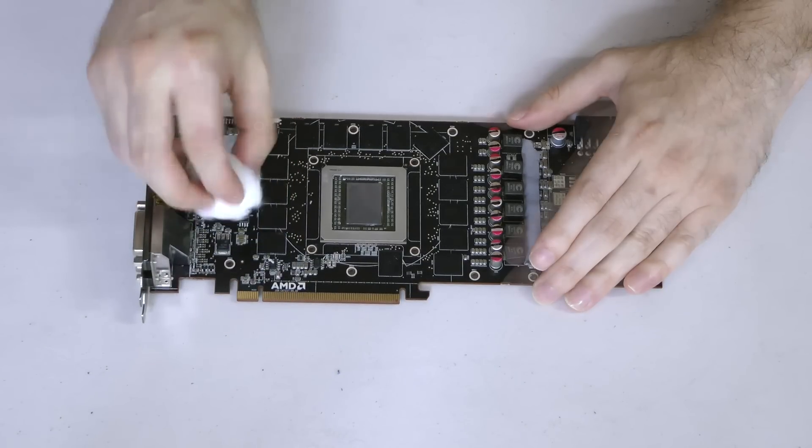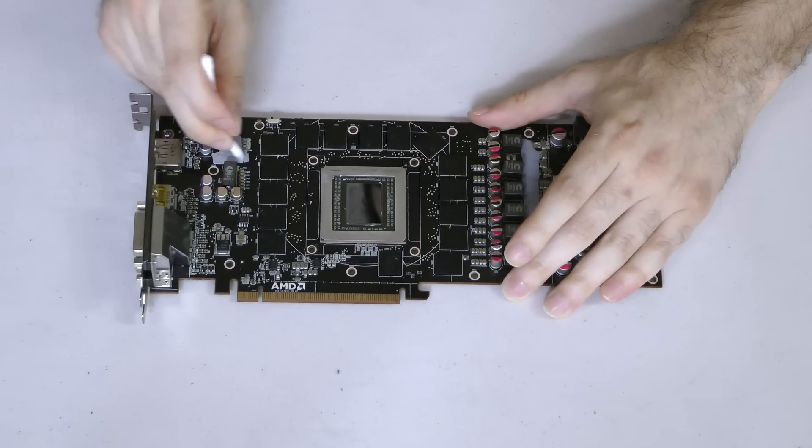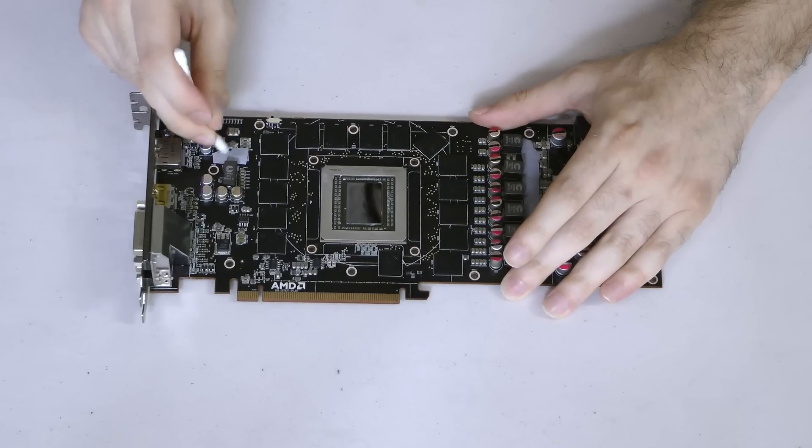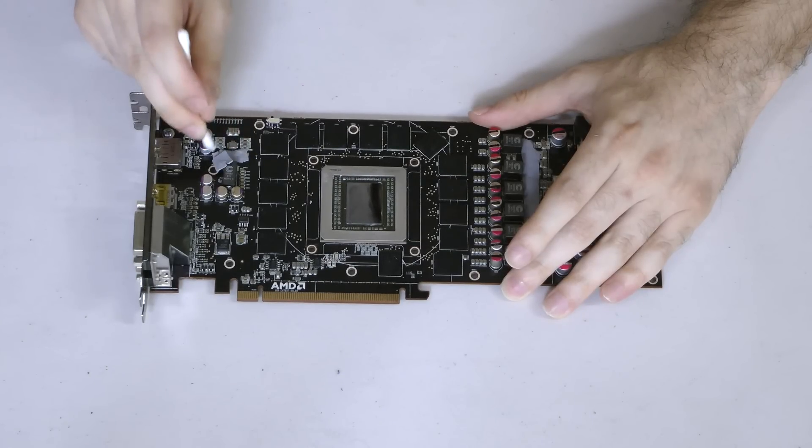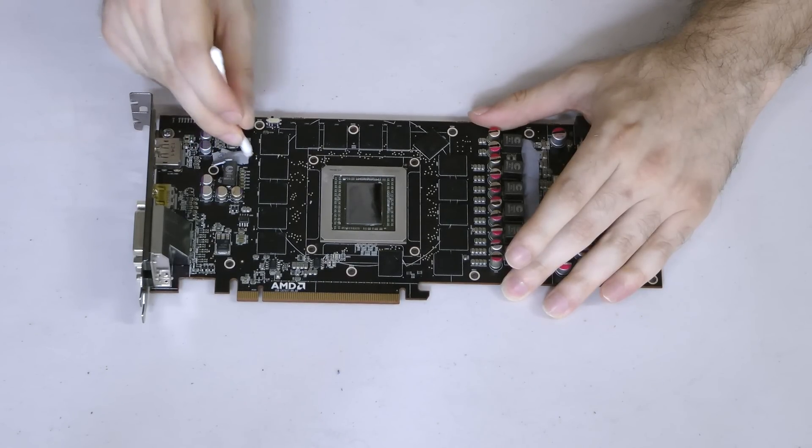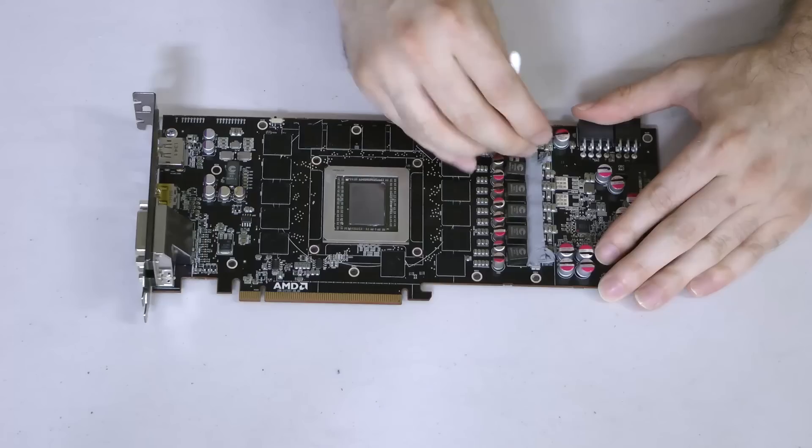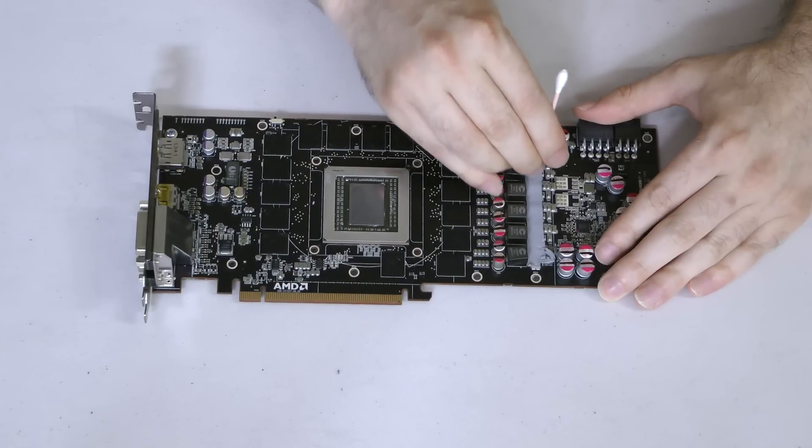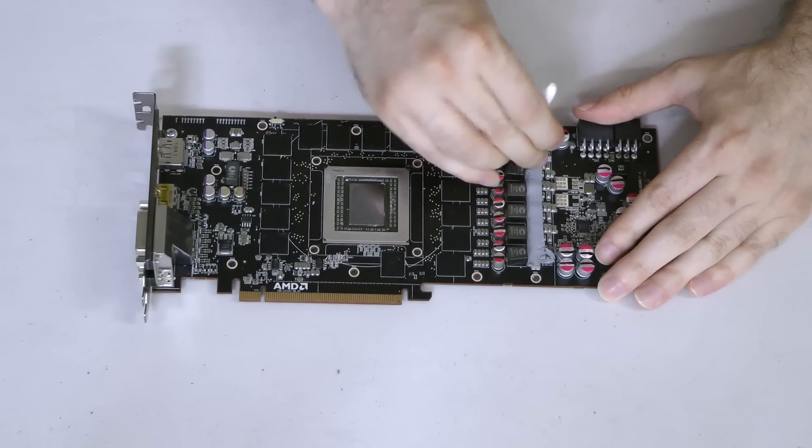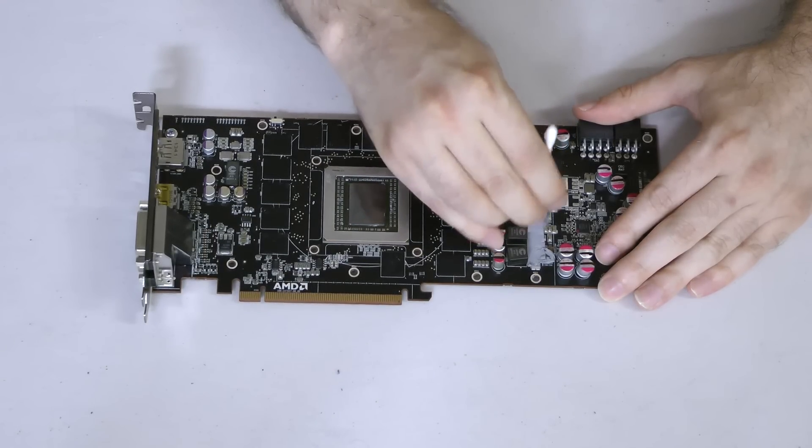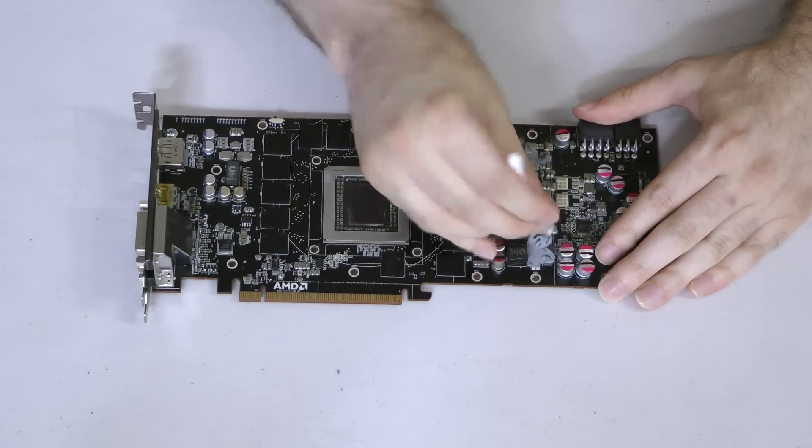Next, you'll need to remove the gray thermal pads. Do this using cotton swabs soaked in alcohol, and like before, take care not to damage the components on the PCB. Just take your time and gently scrub the thermal pads off of the VRMs.